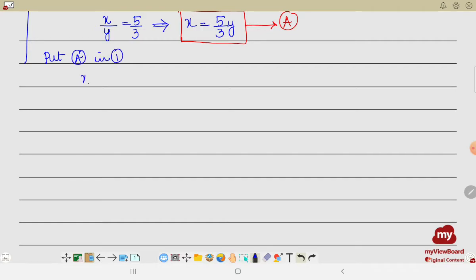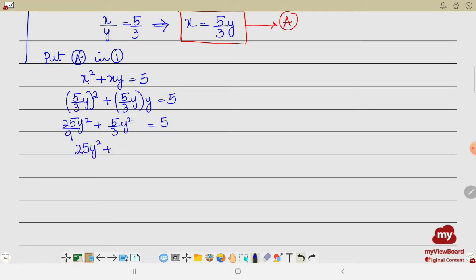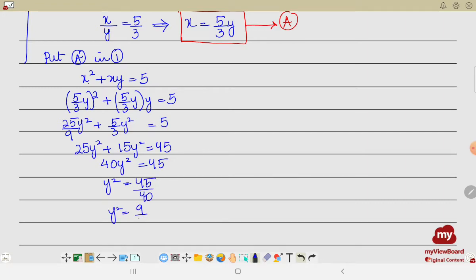Putting A into equation 1: x(x + y) = 5. Instead of x, we write (5/3)y, so we get (5/3)y² + (5/3)y · y = 5, which gives 25/9 · y² + 5/3 · y² = 5. Since we have denominators, the LCM is 9, so we multiply the whole equation by 9. The first term becomes 25y², the second becomes 15y², and the right side becomes 45. Adding these: 40y² = 45, giving y² = 45/40 = 9/8.